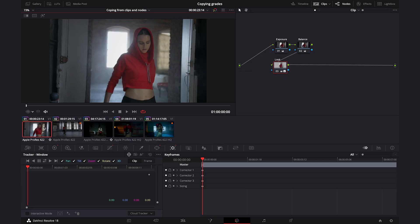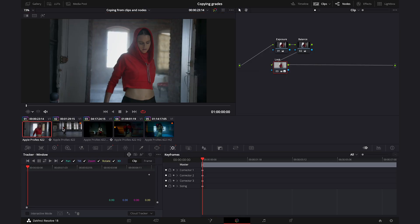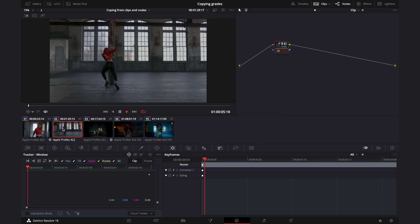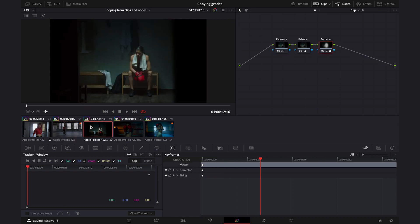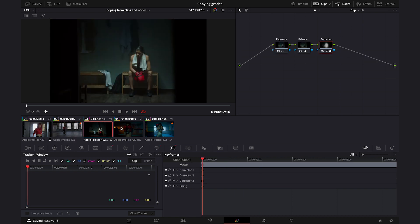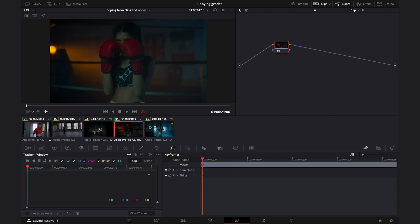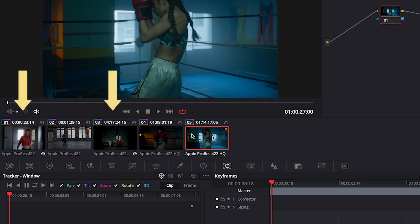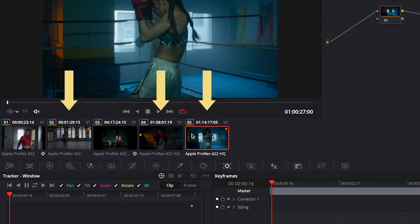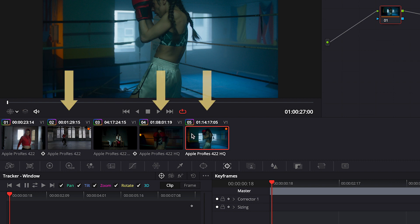We are in the color tab. I've imported here a few clips — they are already prepared. These two clips are graded, and these three are ungraded. I will start by showing you a few different ways of copying grades from one clip to another.